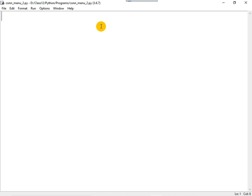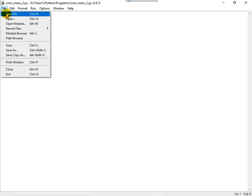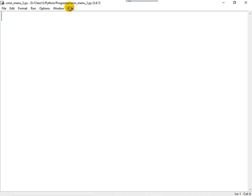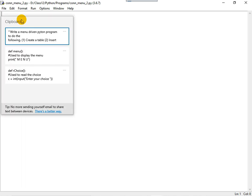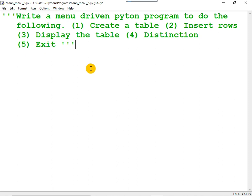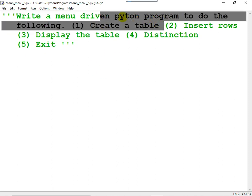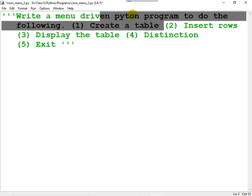A menu-driven program to implement Python MySQL connectivity. First, you can click on File, New. A new file is opened. After that, you can save the file. Now, the question may be written as a comment. It is already typed for you — it is a menu-driven Python program.